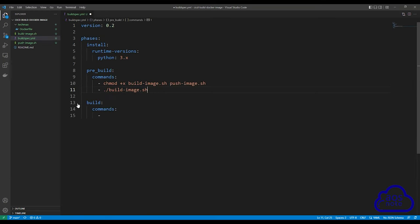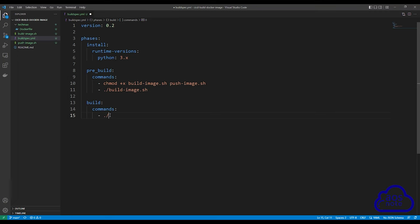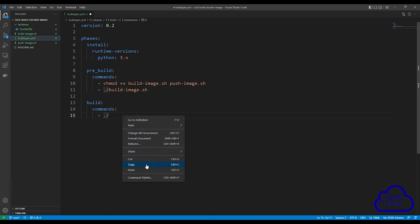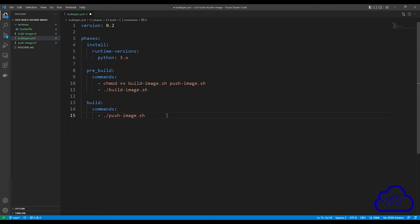Once we have built our image, in the build phase we will push that image to Docker Hub. Similar to what we did above, we need to execute our shell script to push the image. Enter period, forward slash, and the name of the shell script: ./push_image.sh. This is all we need to create a build spec file for CodeBuild to build a Docker image and push it to Docker Hub.